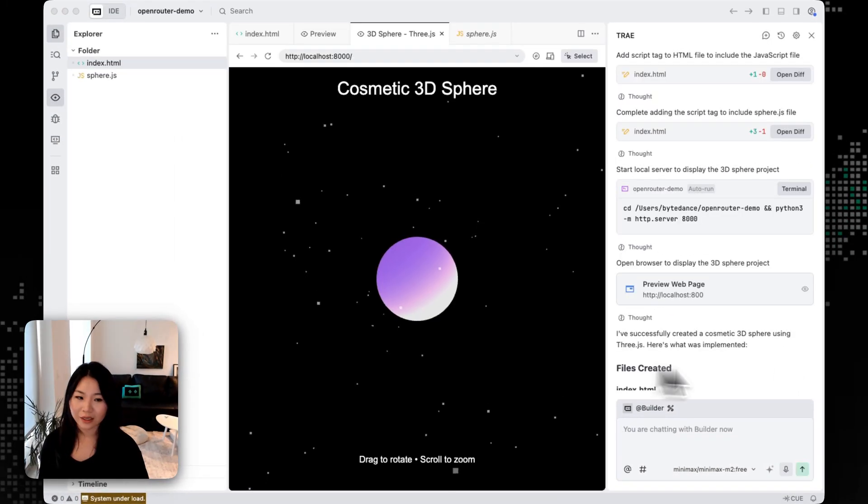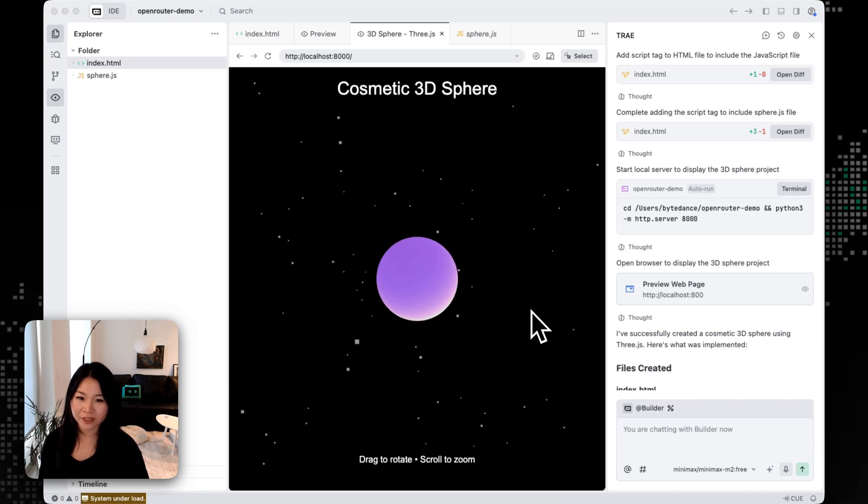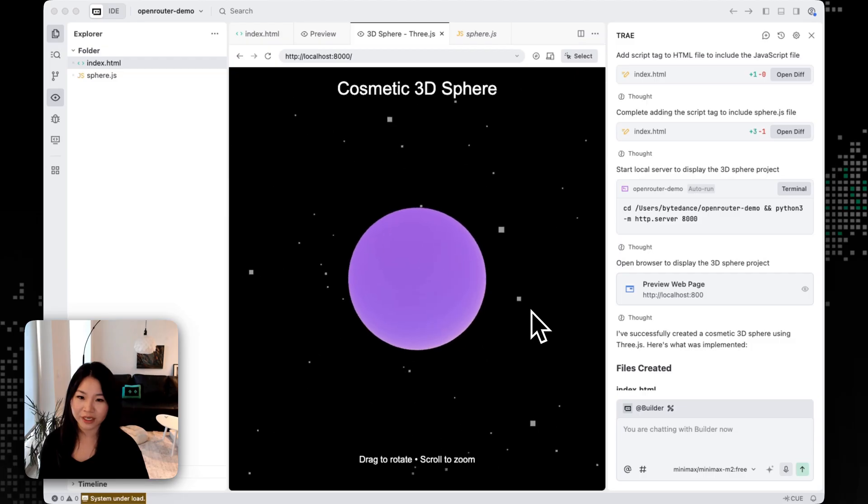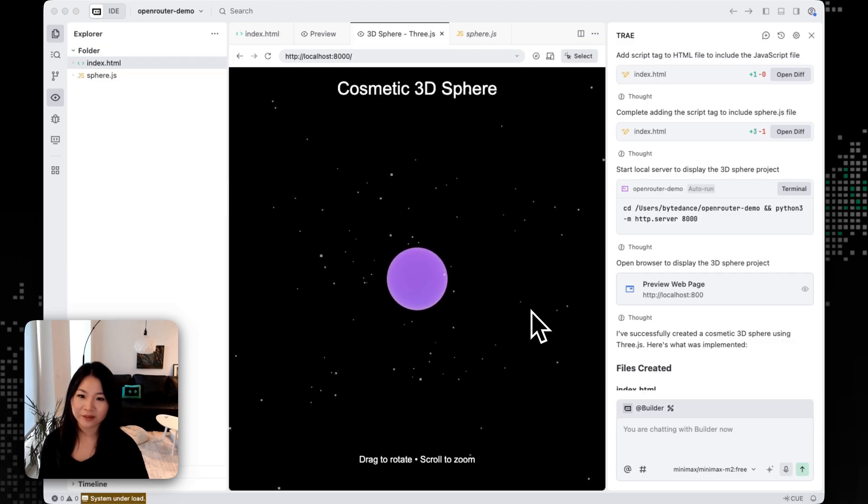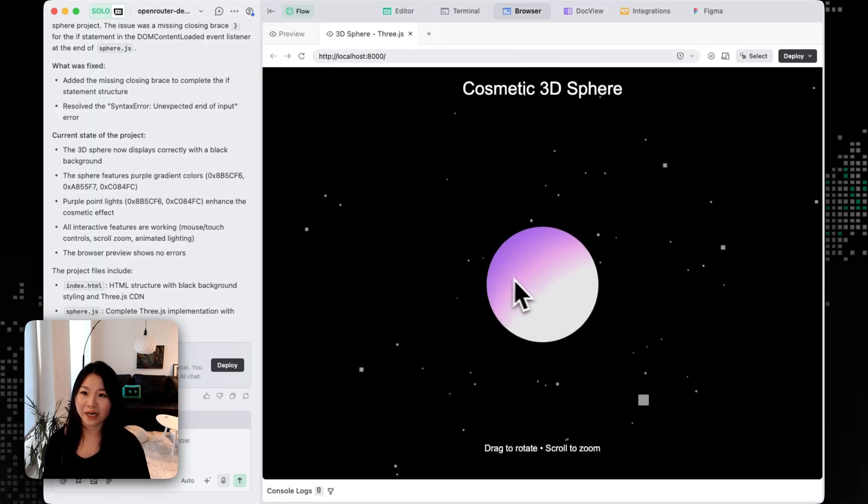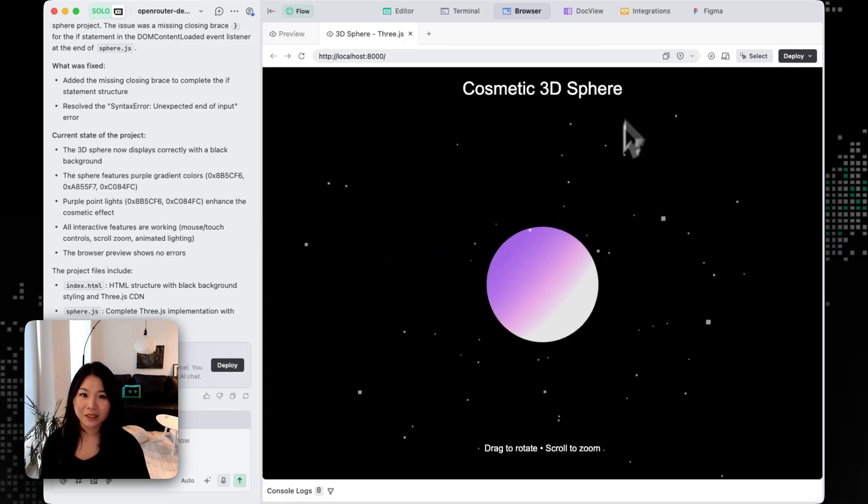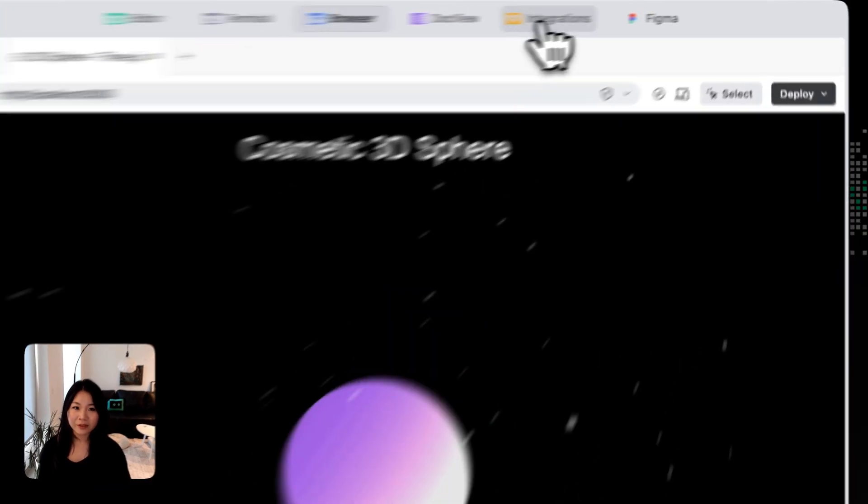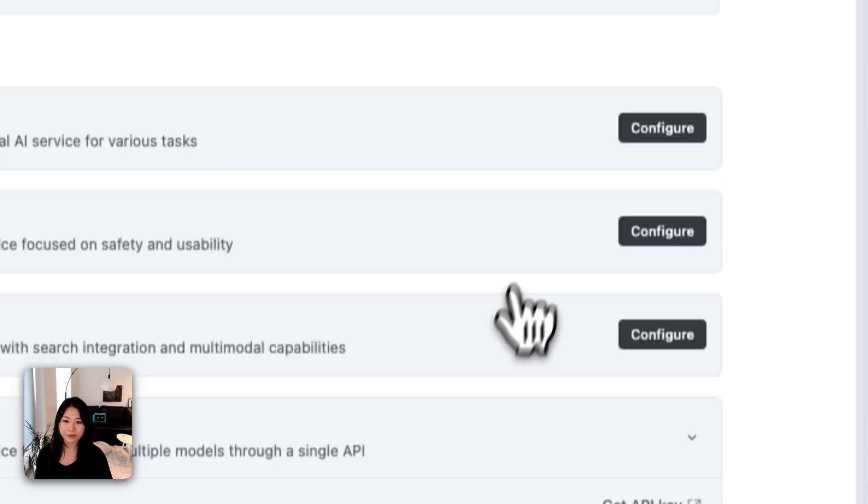And now with MiniMax M2, I just built out this 3D object with Three.js and I can continue working on it in either IDE mode or Solo mode.